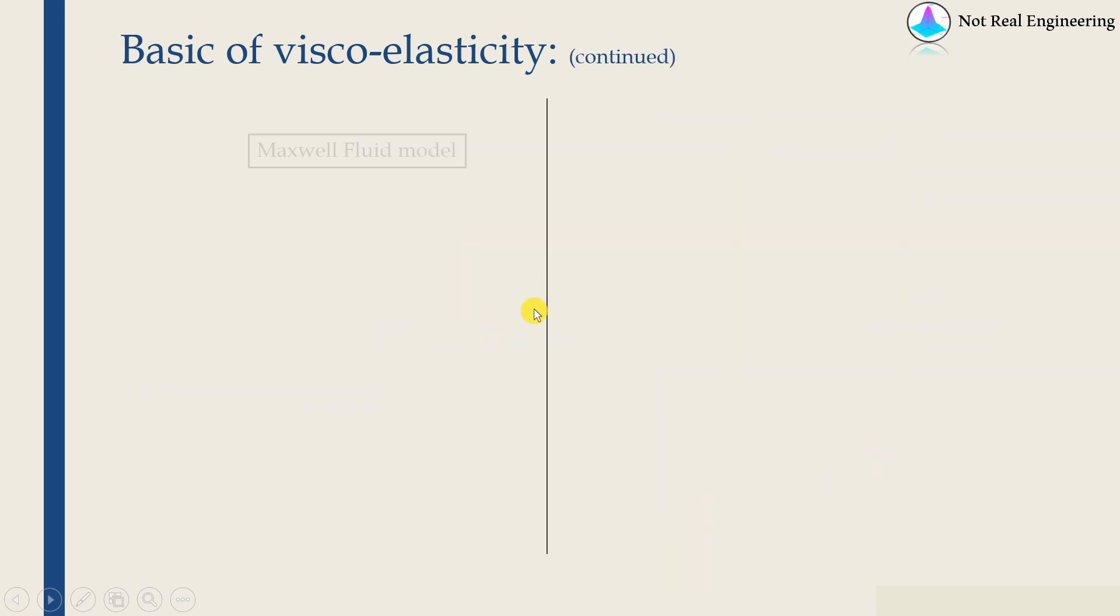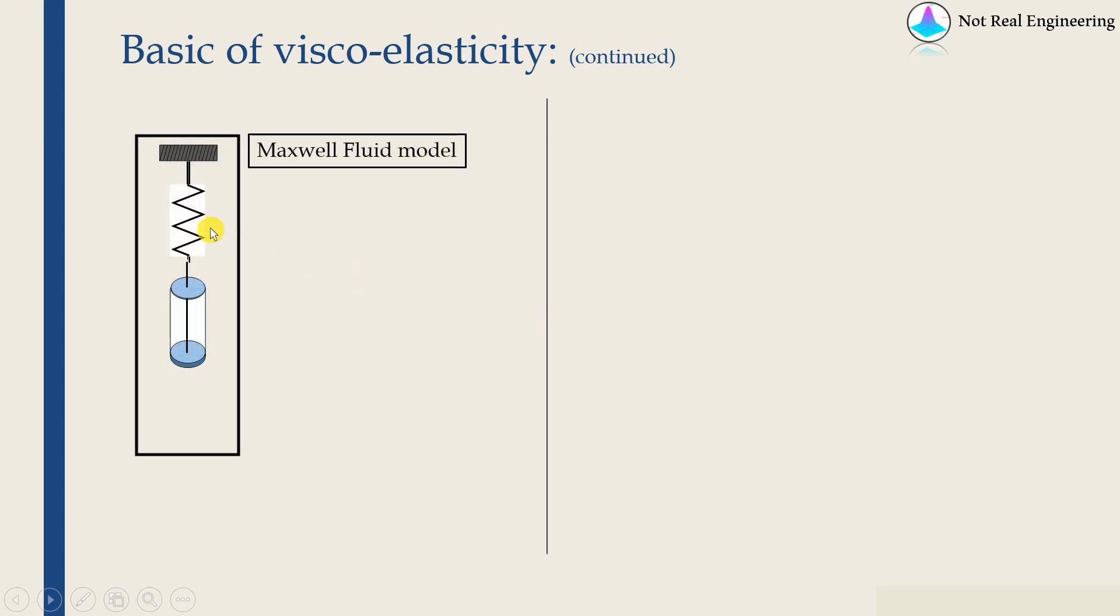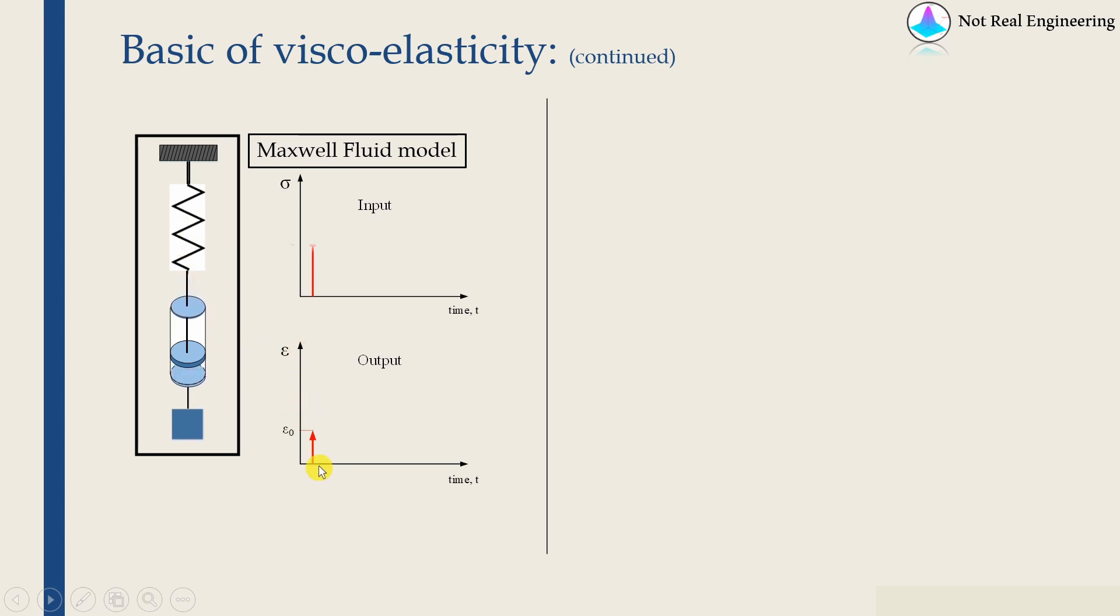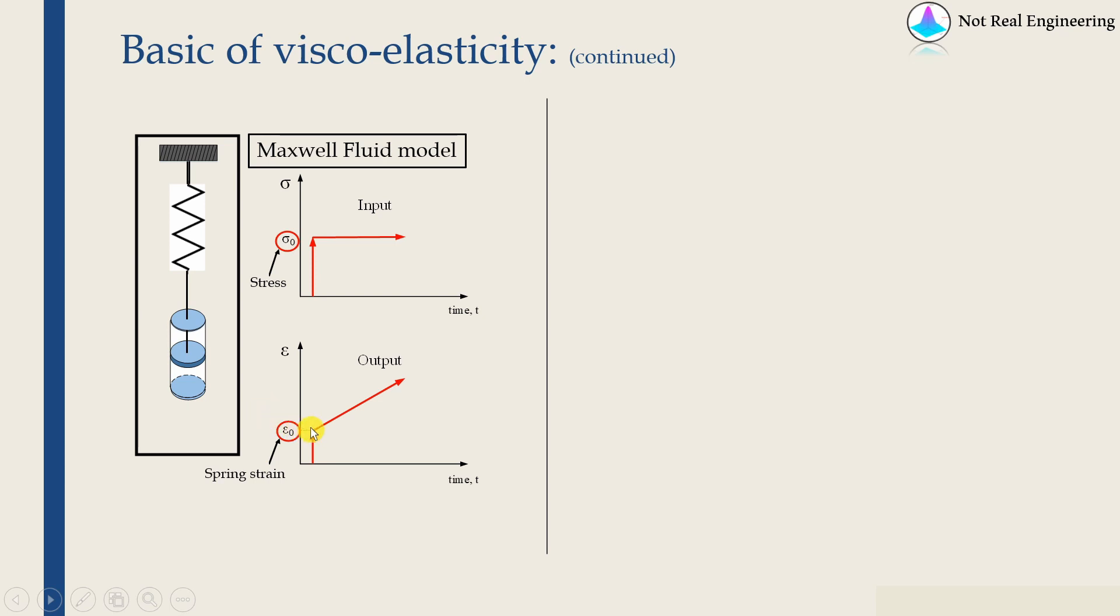So the simplest form is a spring and a dashpot in series. This is also known as Maxwell fluid model. Over here, let's say if we apply a load, what will happen is, because of this spring, there will be some instantaneous deformation. And then that deformation will keep on increasing as long as load is applied.